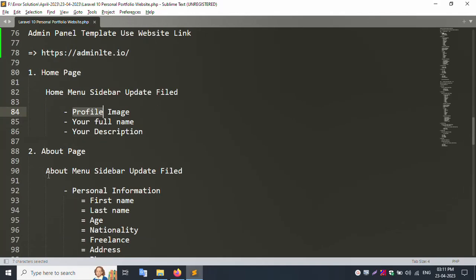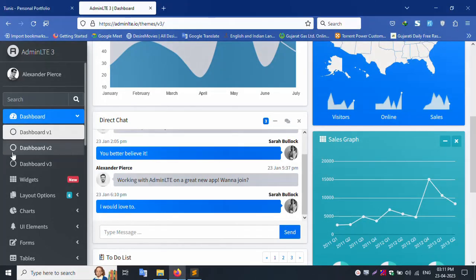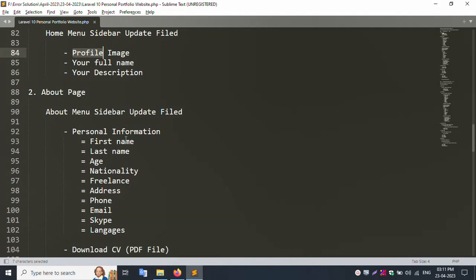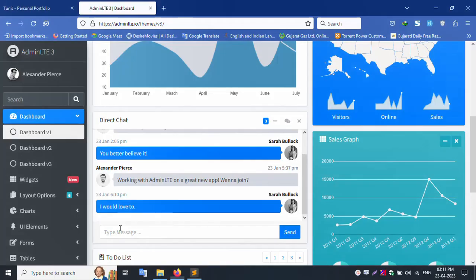About page, about menu sidebar. Personal information: first name, last name, age, nationality, freelancer, address, phone number, email, Skype, language. All fields update front-end side.